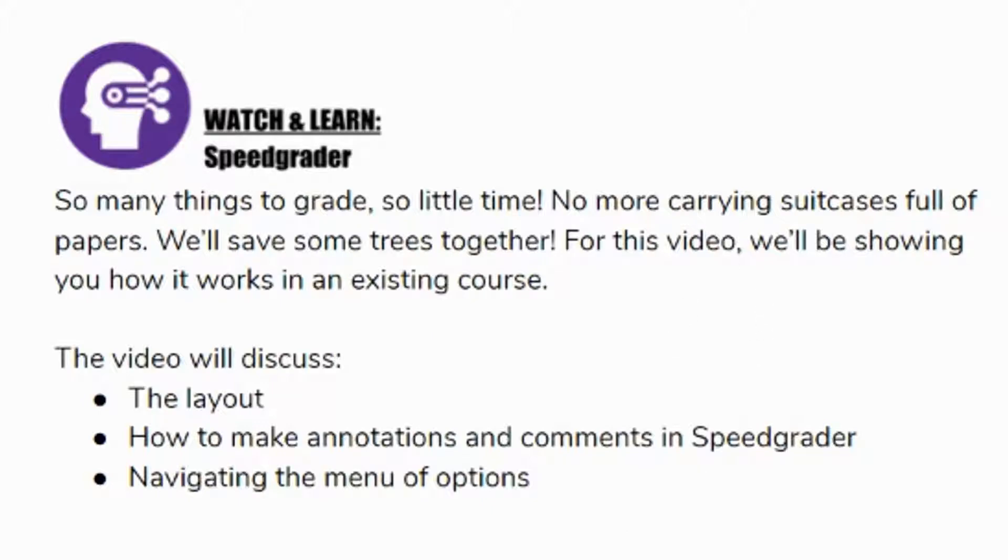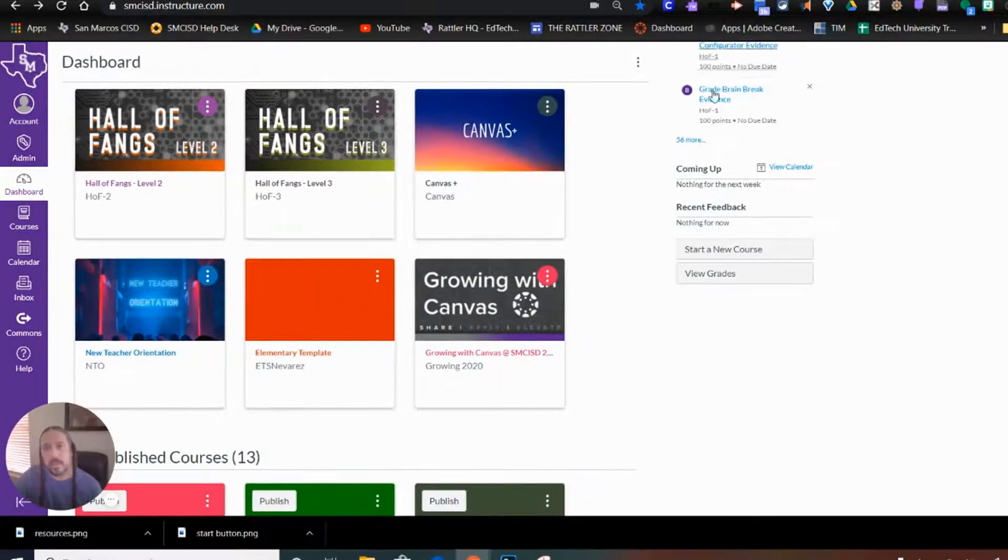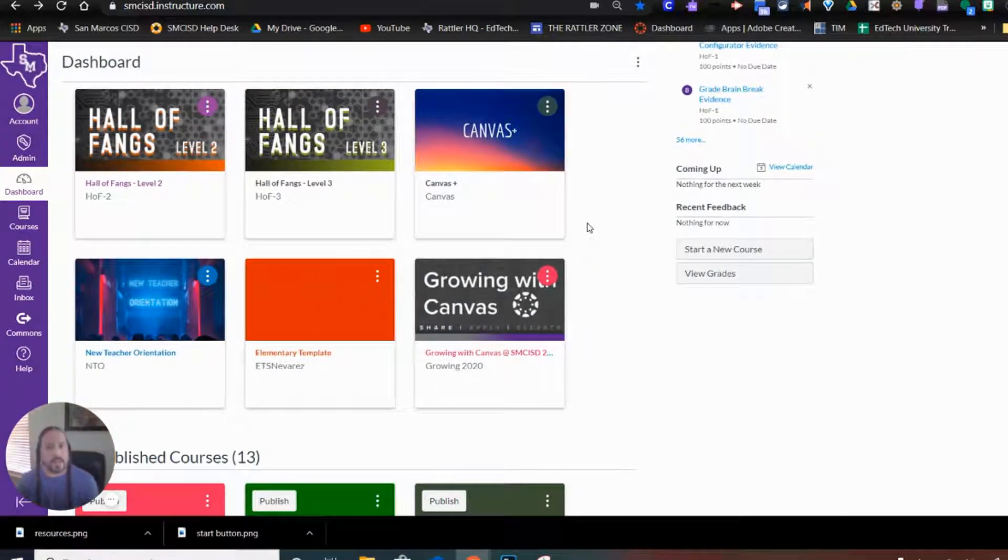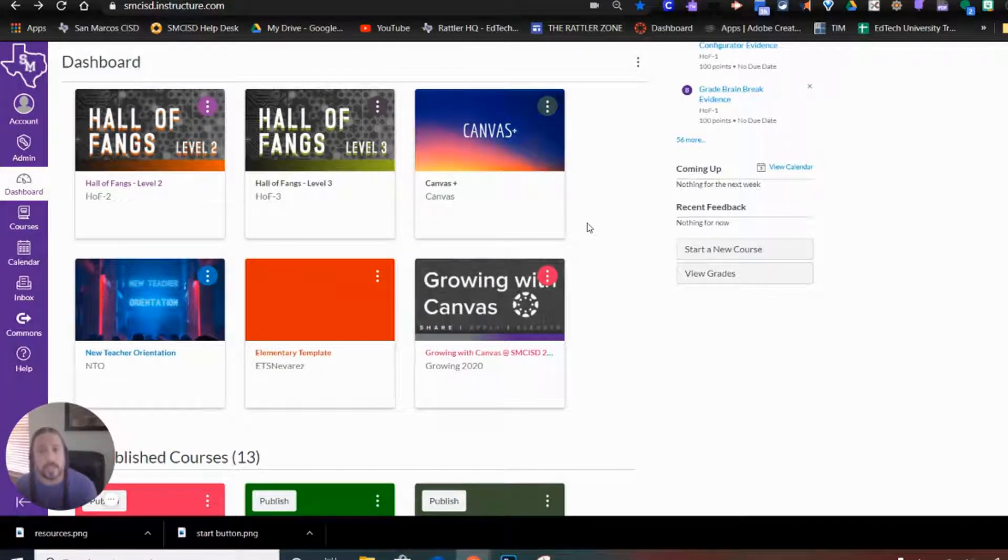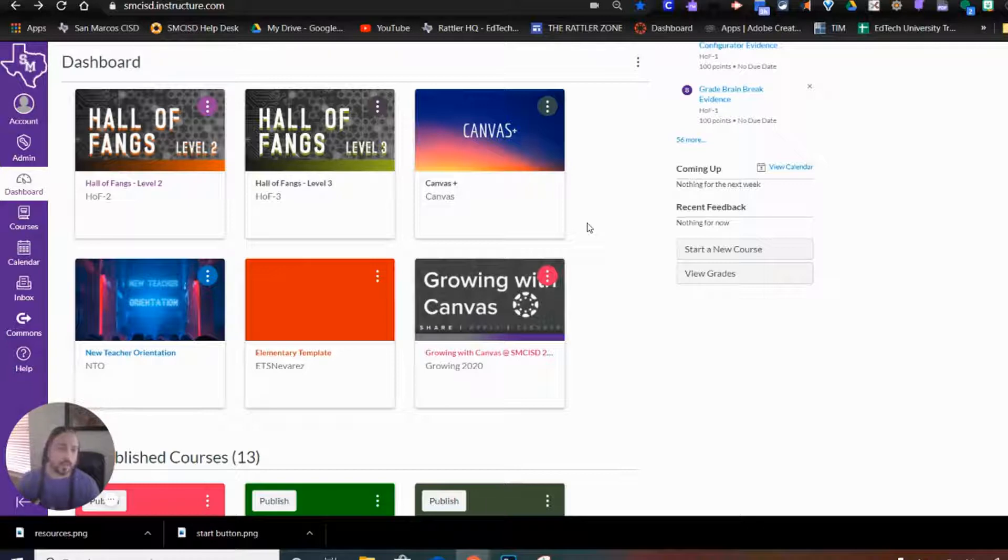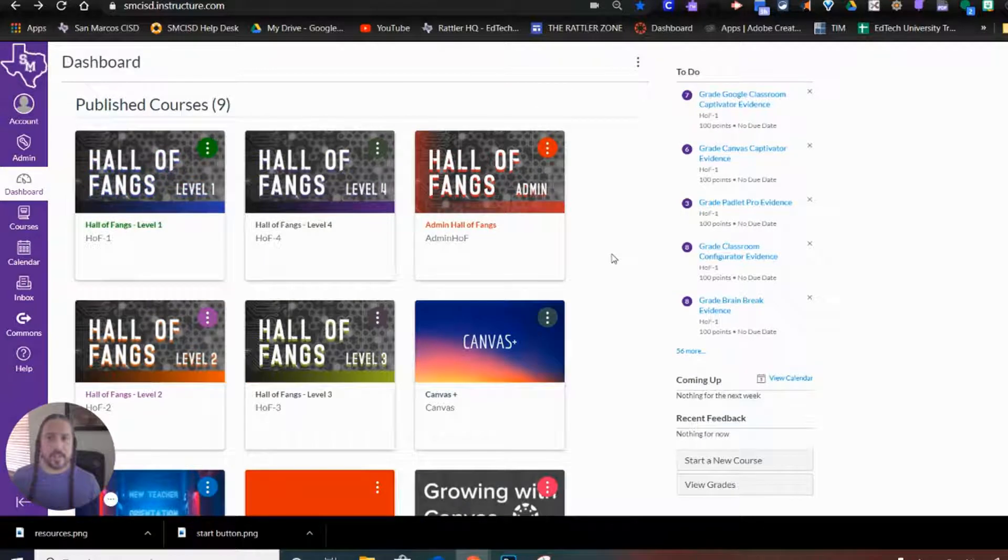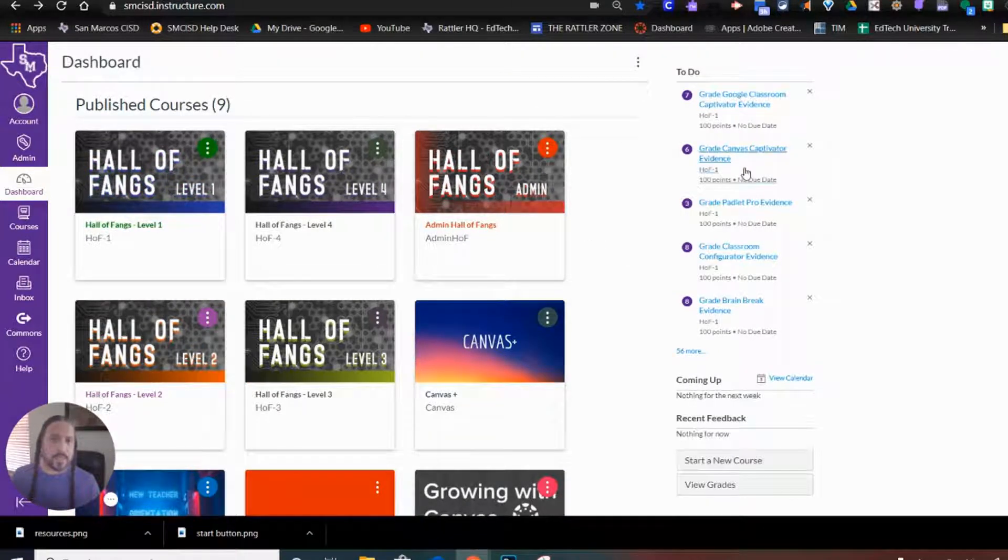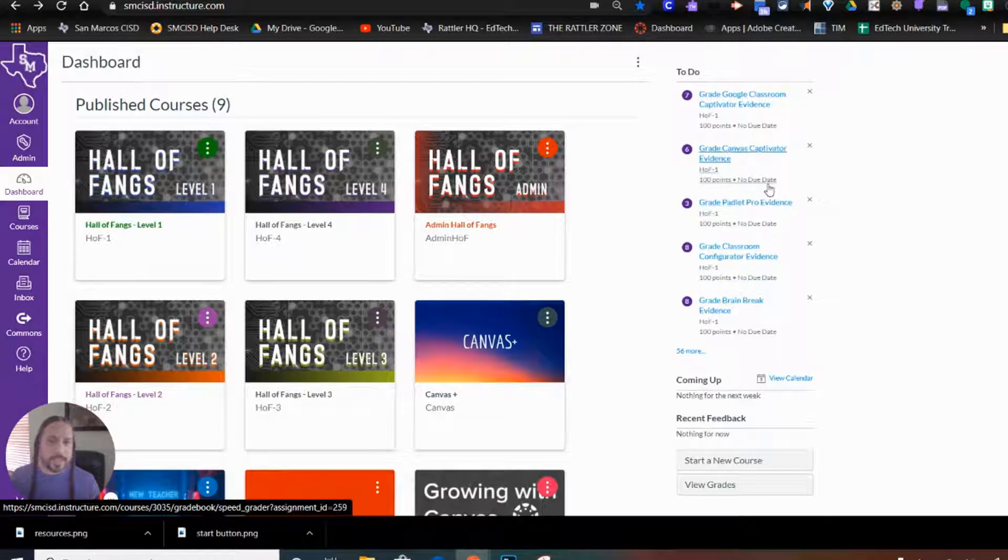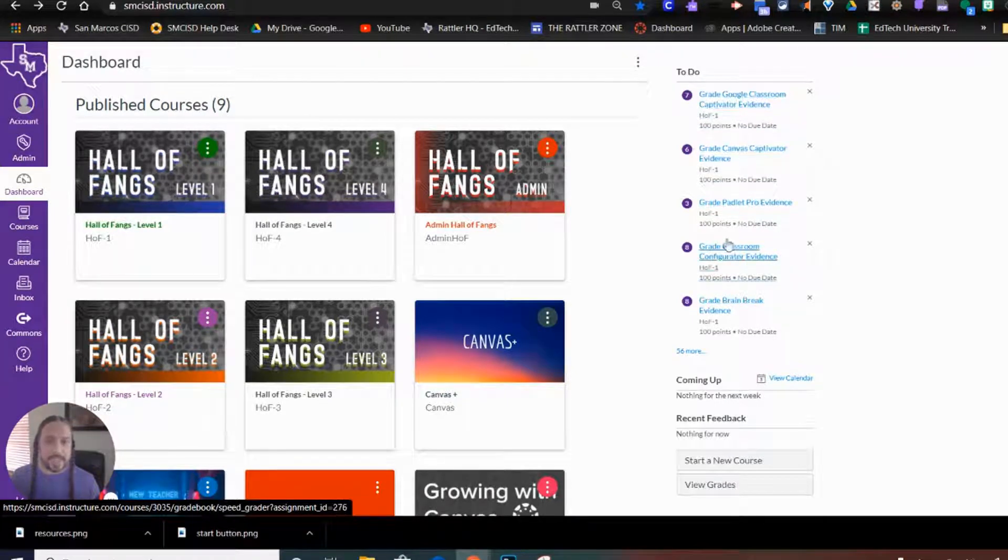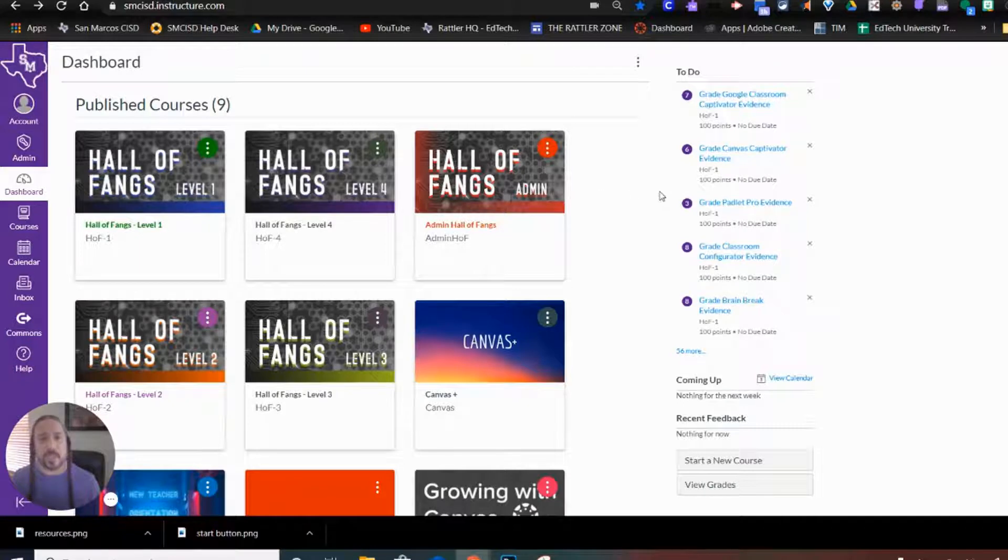Let me go ahead and click over here to Canvas. Okay, so for this video I'm going to jump into a course that's already established. That way I can show you what it looks like as far as things are submitted. But first, let's look at the dashboard real quick. Over here on the right hand side we have our to-do list. This will show any submissions that I need to grade for any course that I'm enrolled in as a teacher.